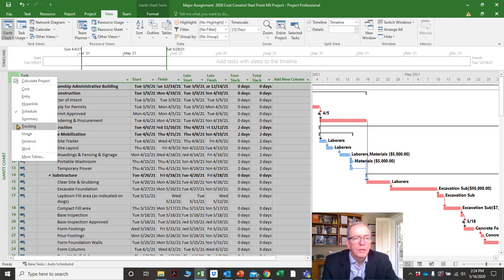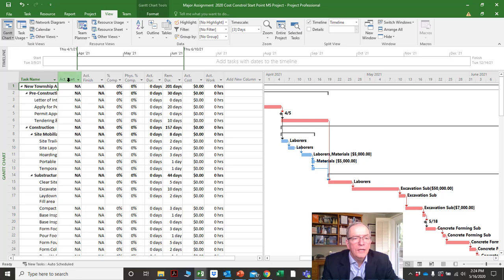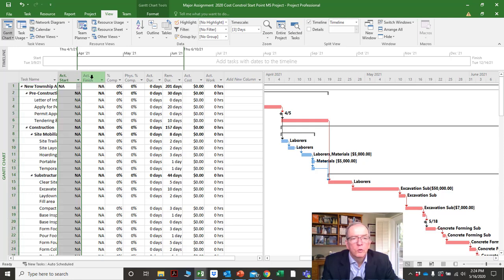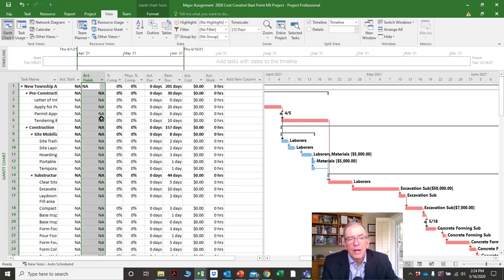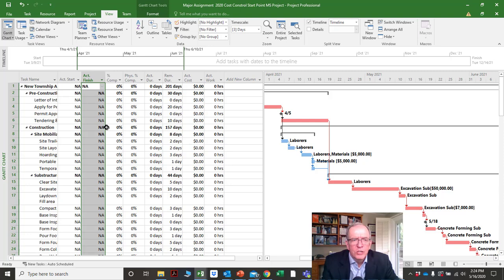Another screen that's very commonly used is the tracking screen. As you'll see in a later tutorial when we do updating, this is where we put our actual dates. This is an area where new users to Microsoft Project have a lot of trouble.